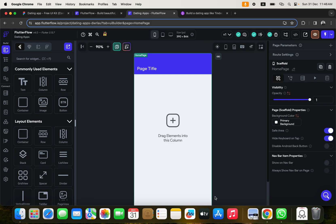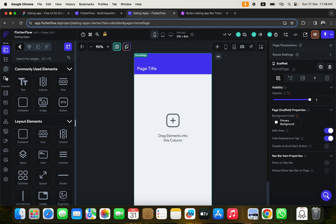This is the interface for FlutterFlow, and this is where we're going to build our application. You're going to learn how to use most things here through practice, rather than me going through each item one by one.